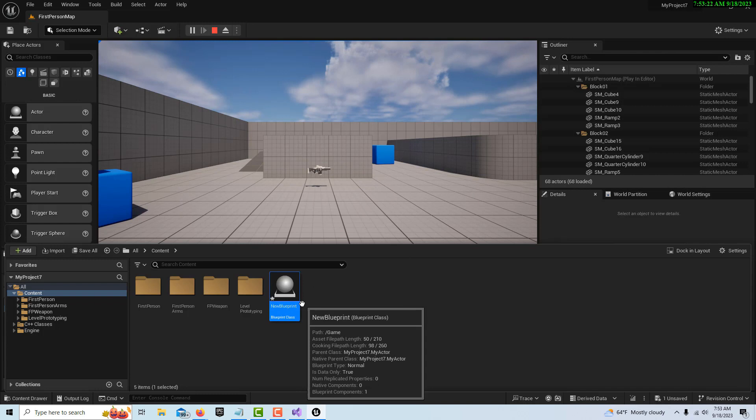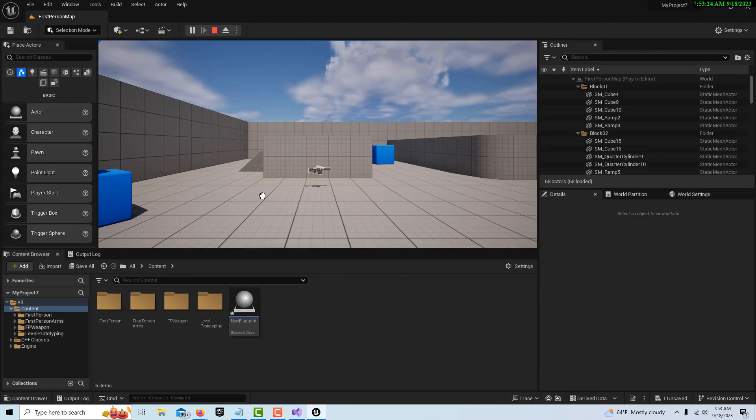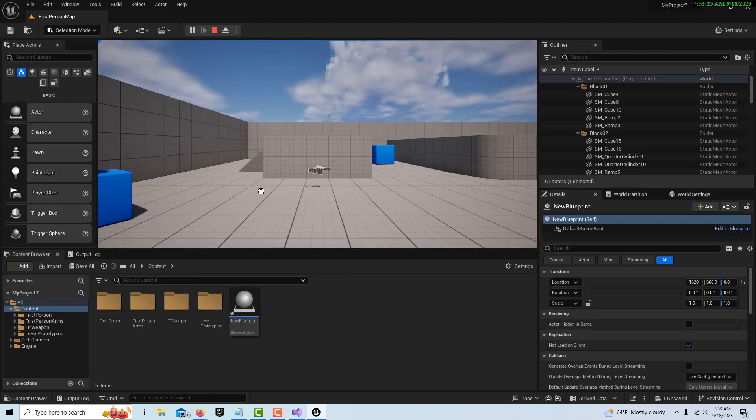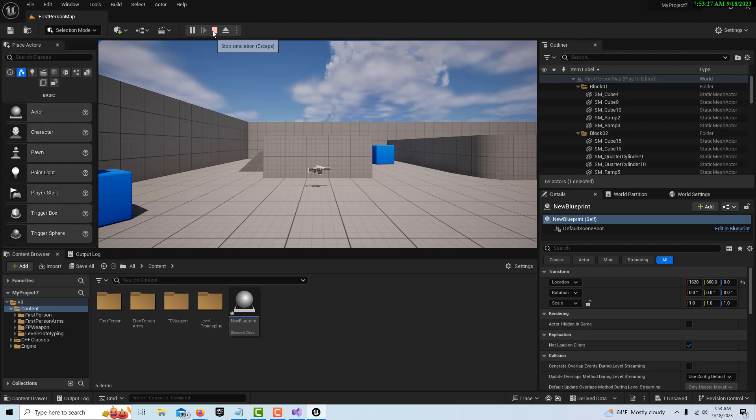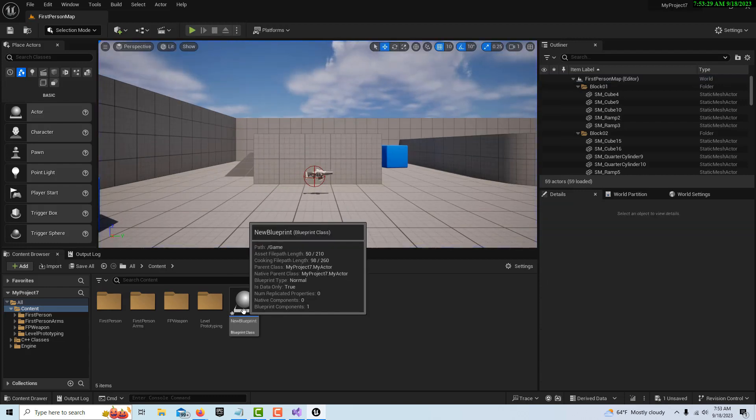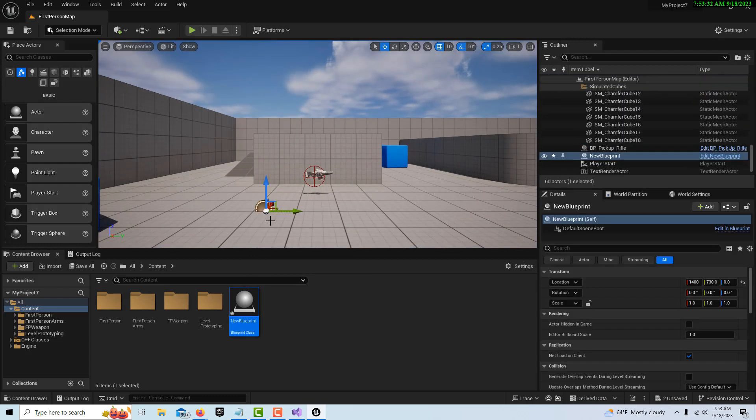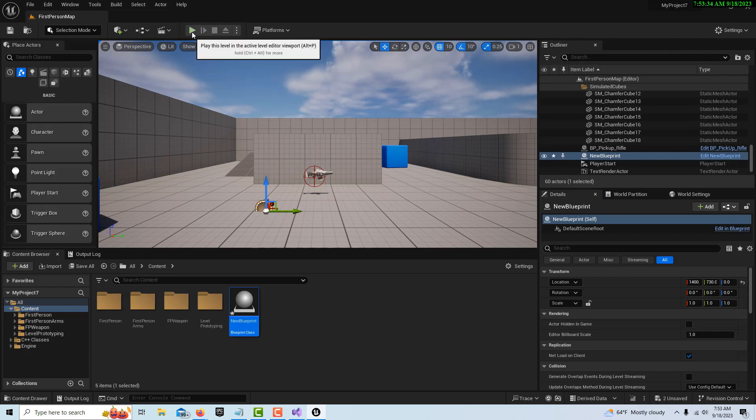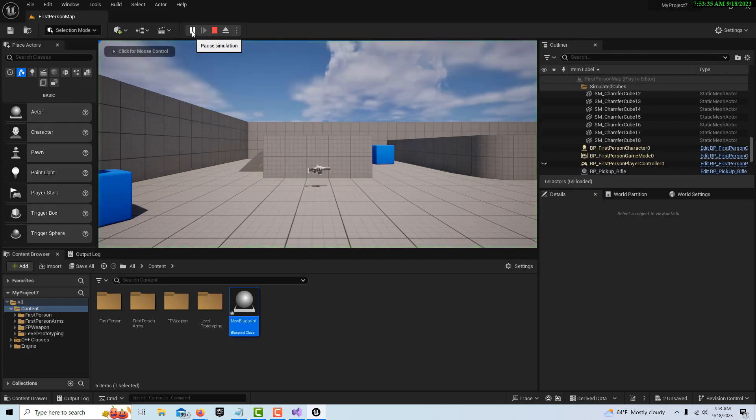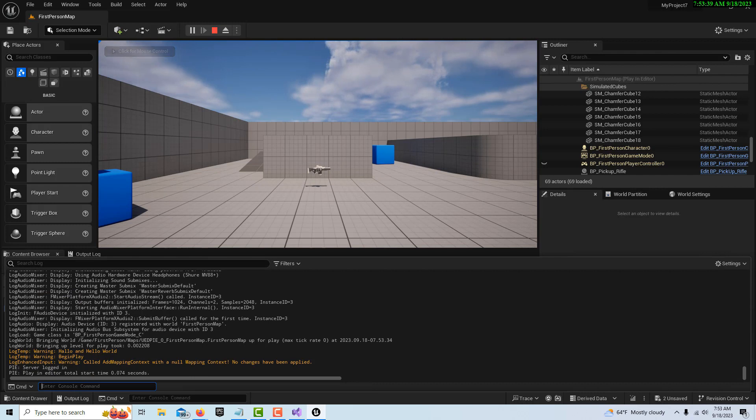Then we have to drag it onto the scene. Oh, it's in Play mode, it won't work. I'm going to stop it from playing, drag it onto the scene, and now if I hit Play we should see it over here in the Output Log. See, Hello Hello World!